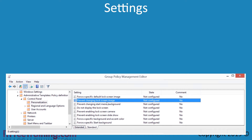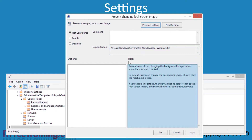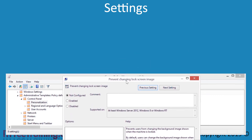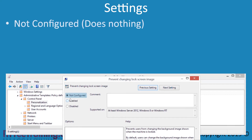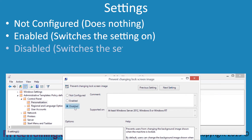I will now double click the setting Prevent Changing Lock Screen Image in order to configure it. Notice at the top there is information about the operating system this setting is supported on, and below this is the help information. You will find that Group Policy settings under Administrative Templates have three options: Not Configured, Enabled, and Disabled. Not Configured is effectively ignored - if you configure a setting and no longer require it, select Not Configured to reverse the effect. Enabled will, as it suggests, enable the setting, effectively switching it on. Disabled will switch the setting off. It is important to know when to use these three settings as they are quite commonly used in Administrative Templates.